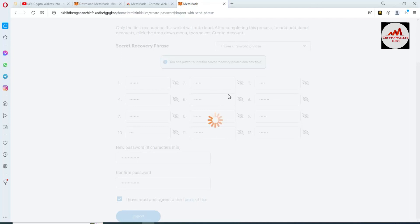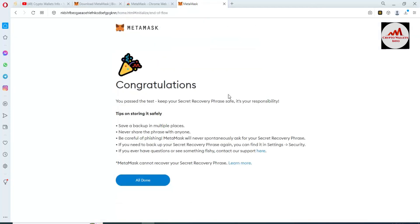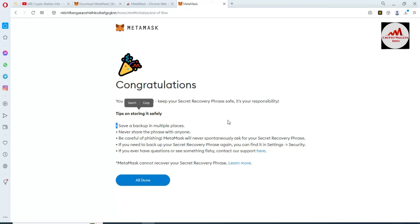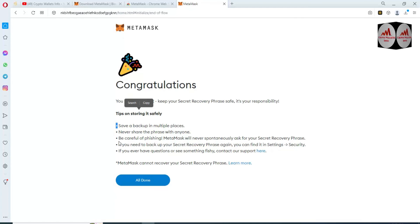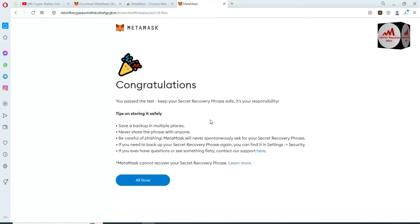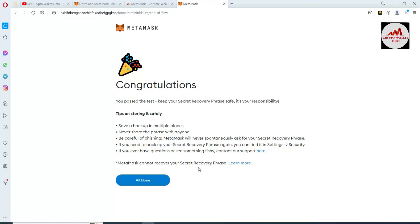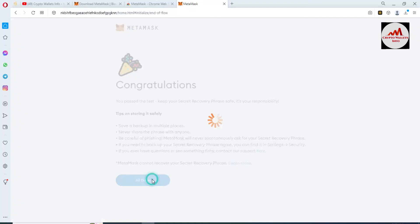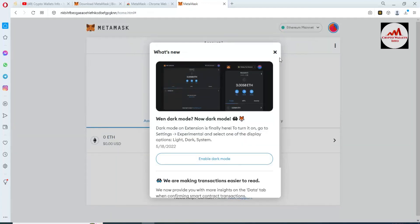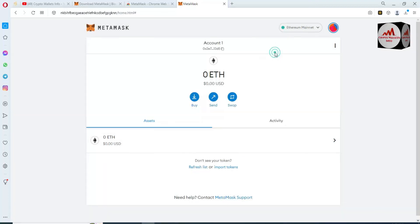Our Binance Smart Chain wallet is now going to be used with MetaMask — all done! Please save your backup in multiple places, never share your seed phrases with anyone, and be careful of phishing. If you ever have a question or see something suspicious, be careful. Simply click All Done.